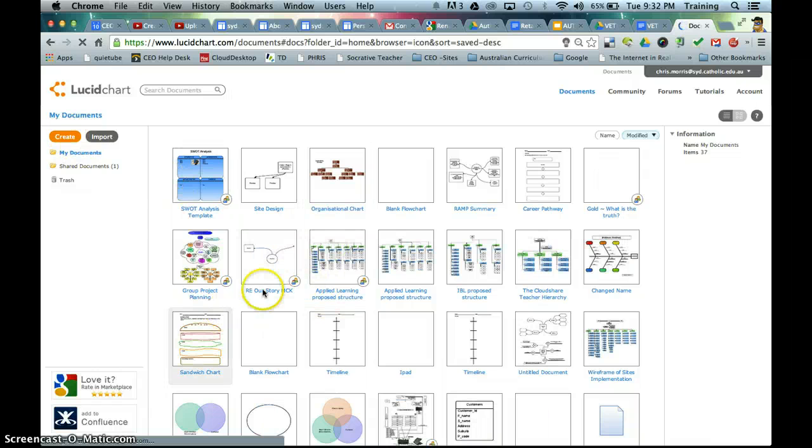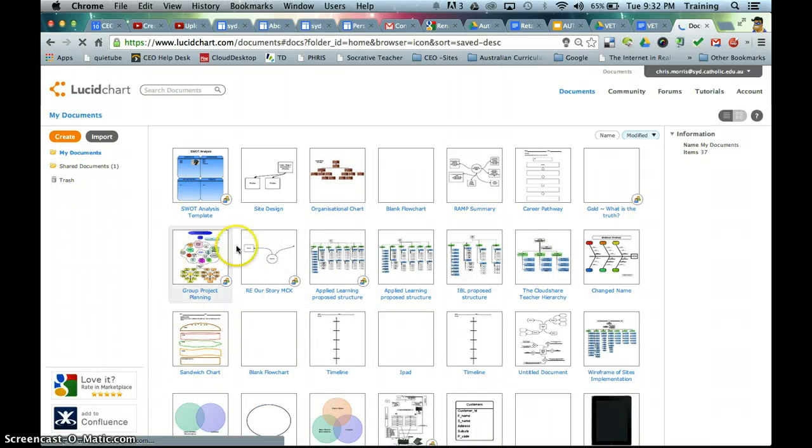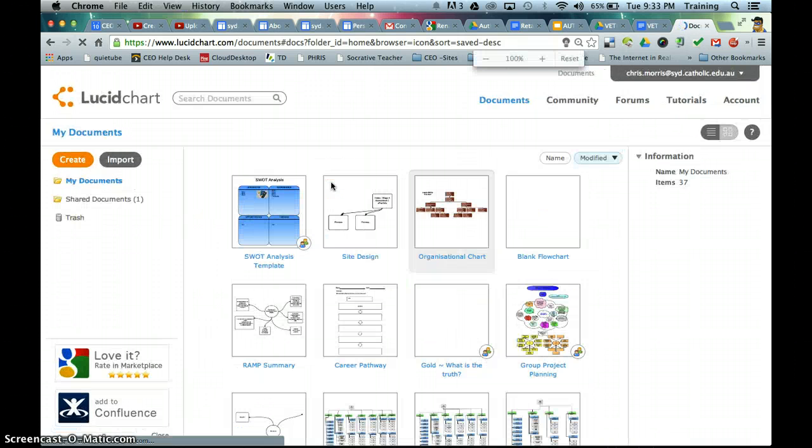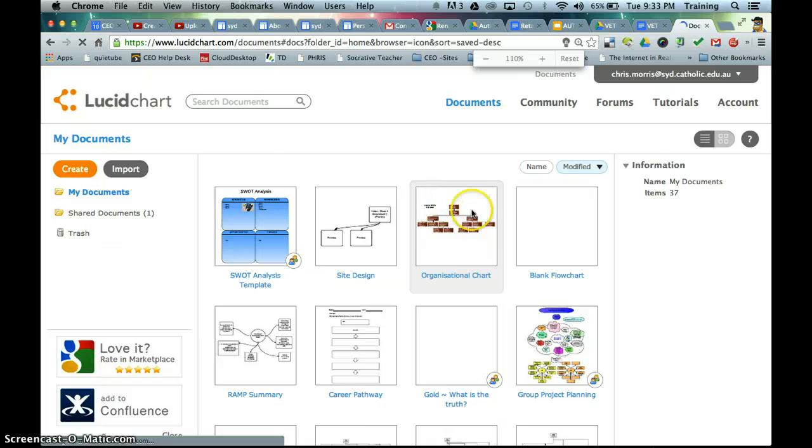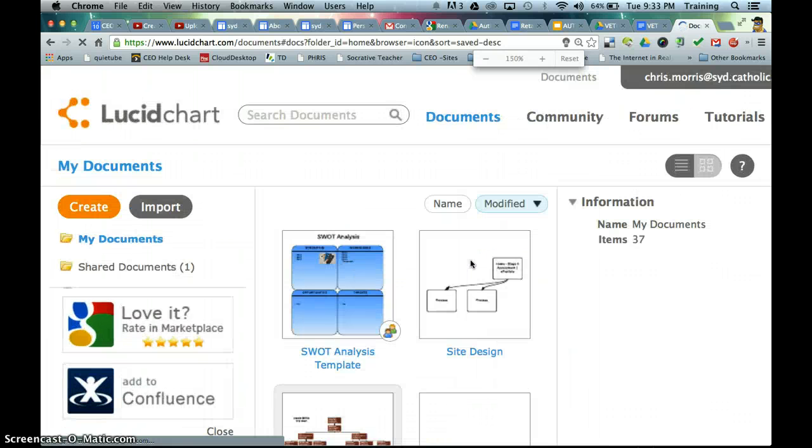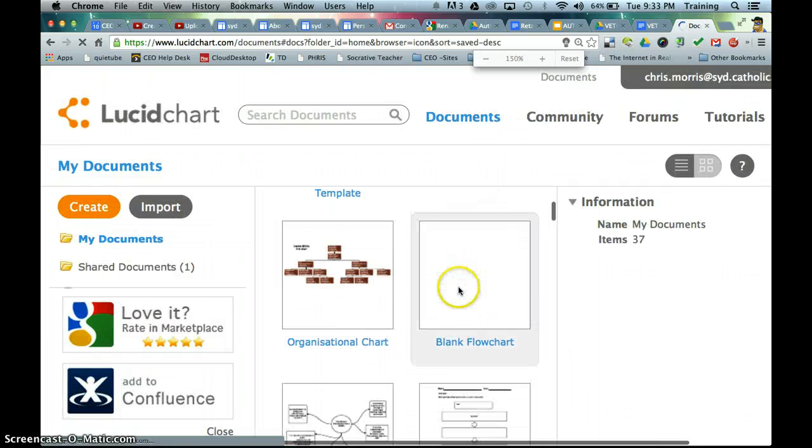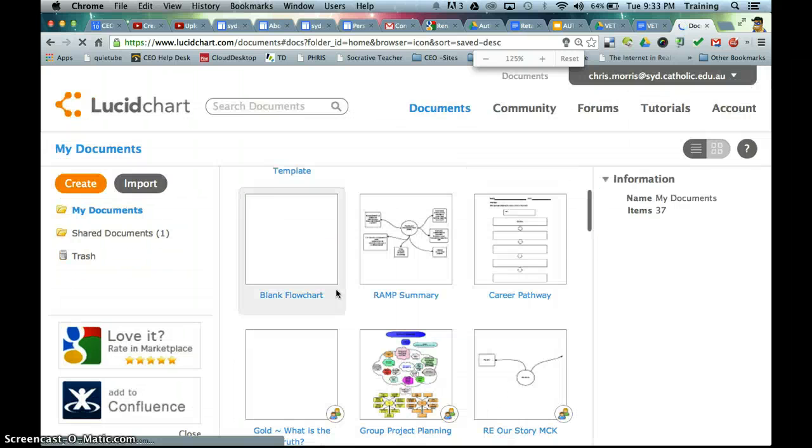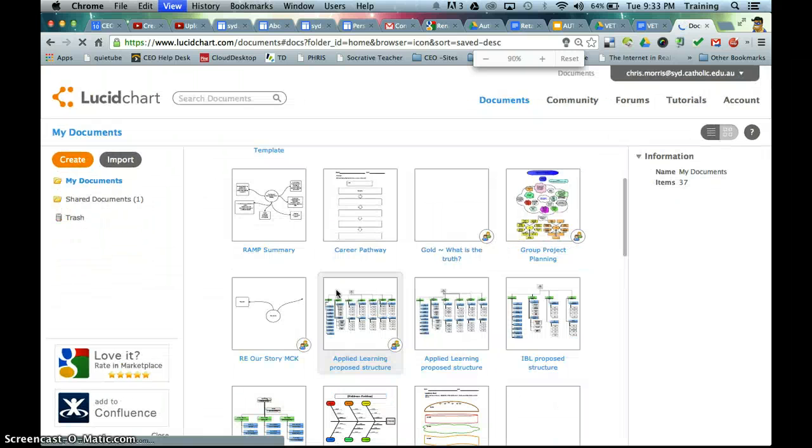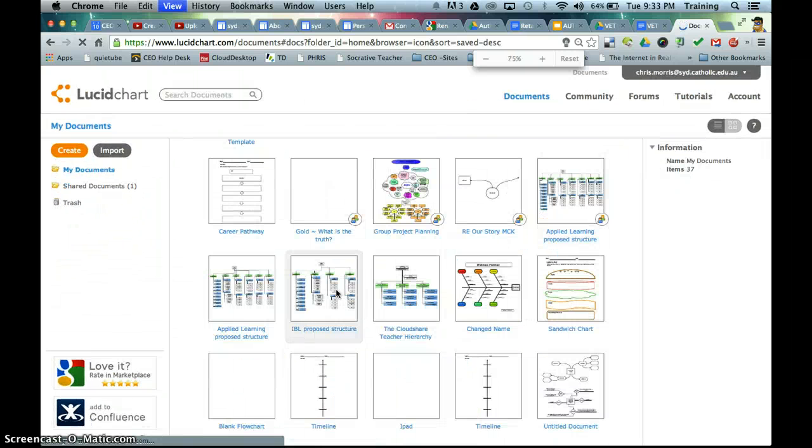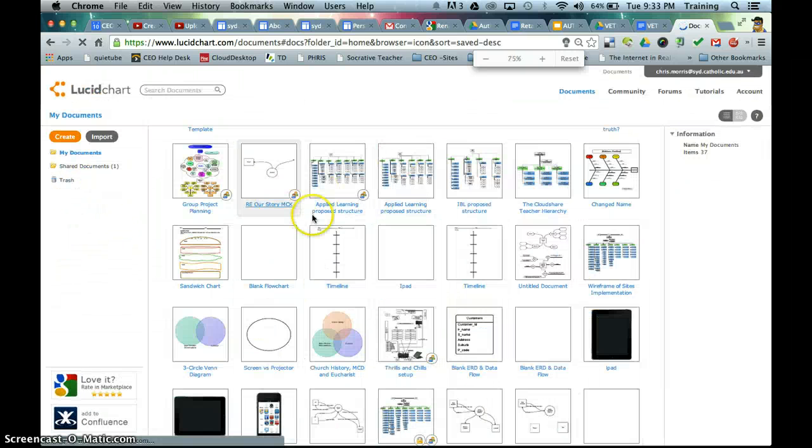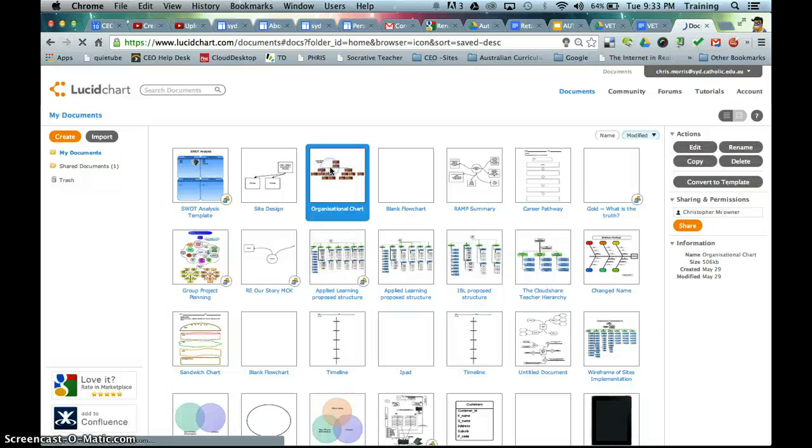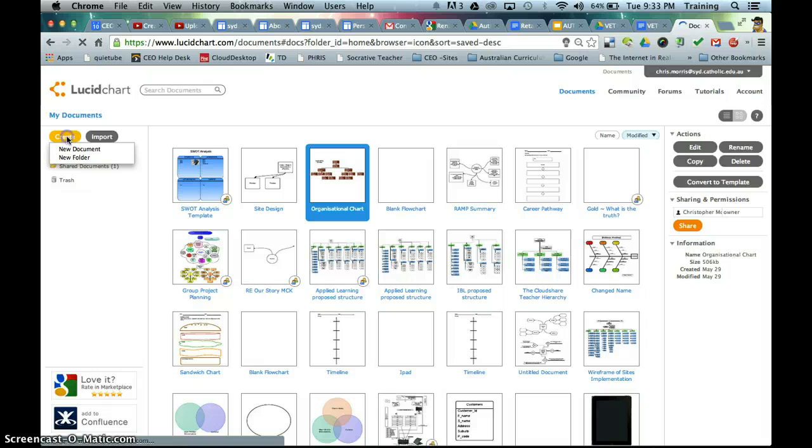So you'll see here that there are a number of templates and I'm just going to zoom in here. And here, because this is of particular interest, we have our organizational chart. So to create that chart, it's just simply a matter of clicking on that and create.